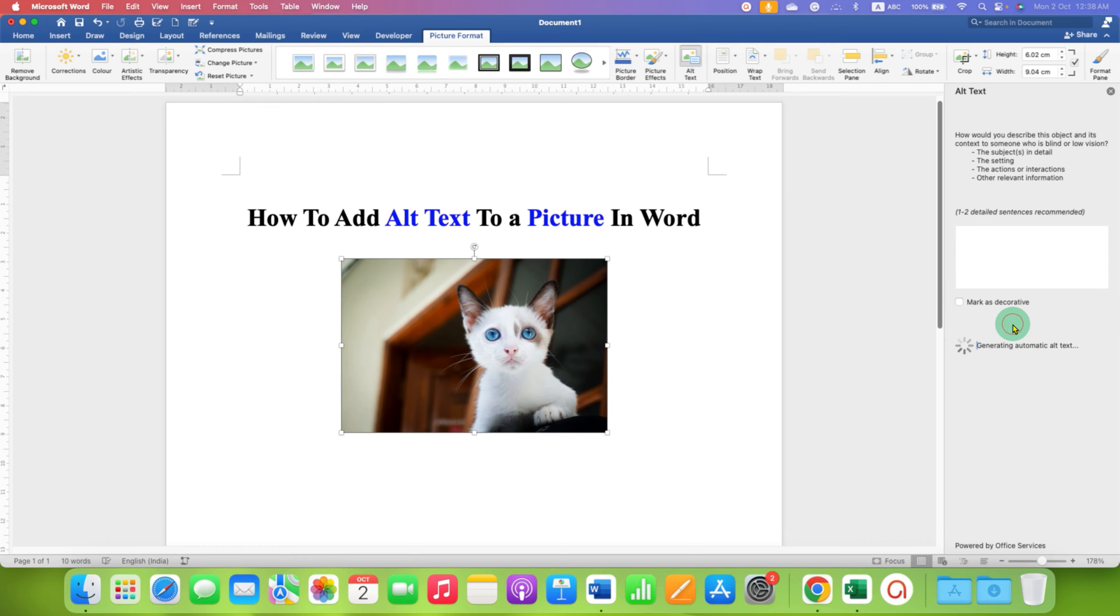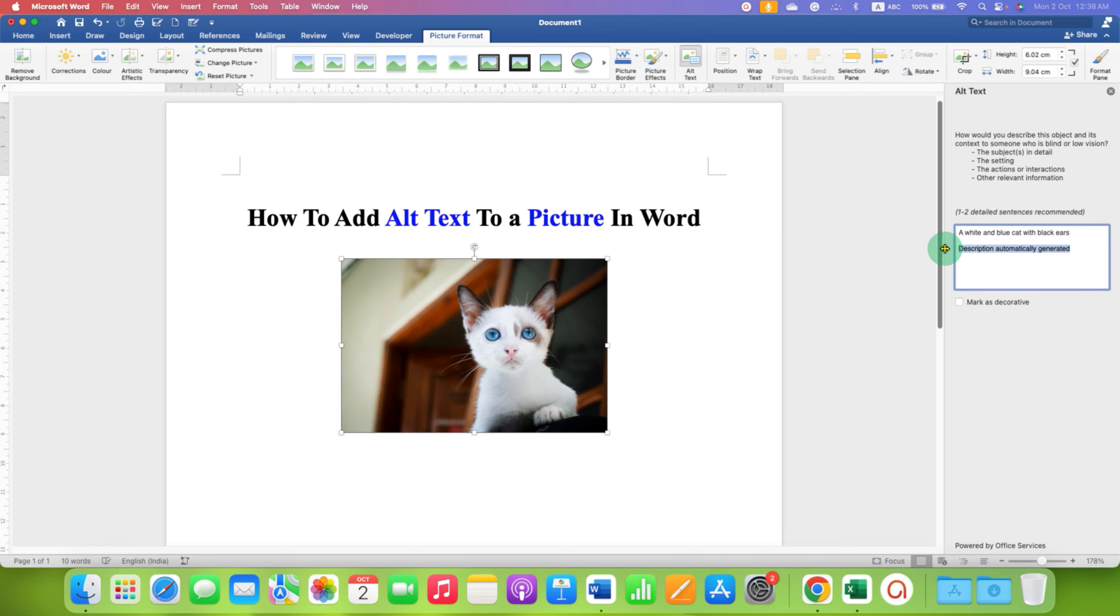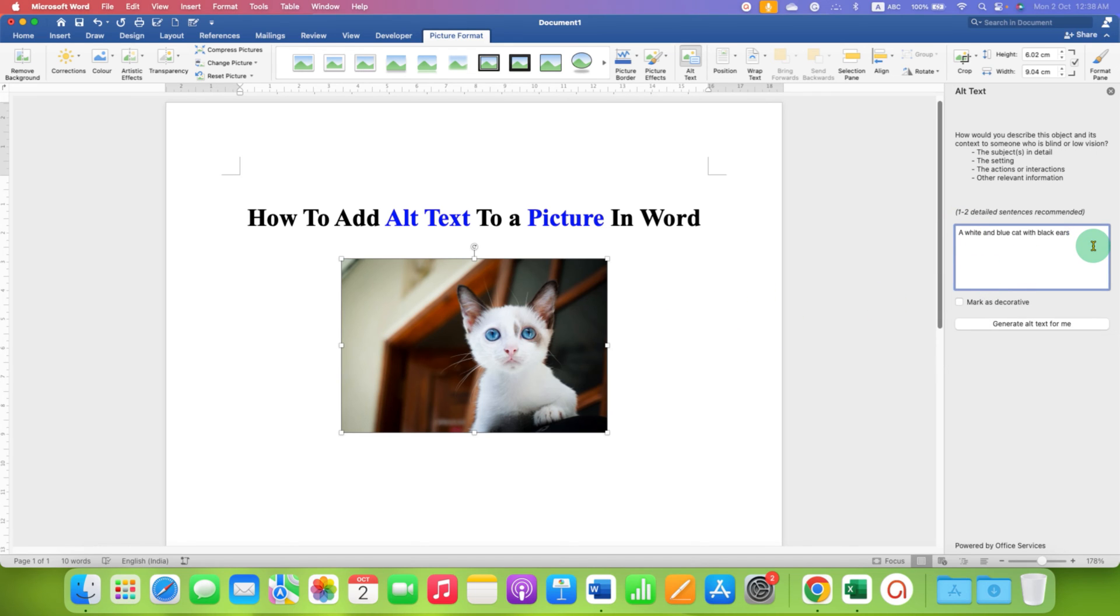When you click this option, alt text will be automatically generated by Word itself. You can delete the last line if you want to make it more descriptive, or add more text into this box. Once you are done, just close the box.